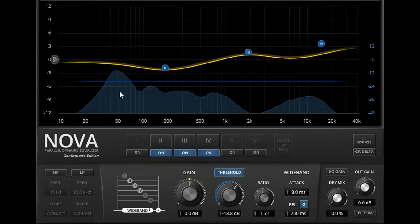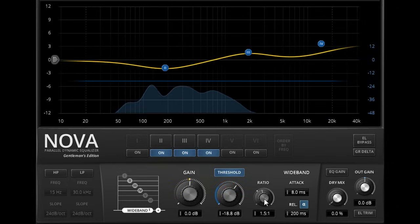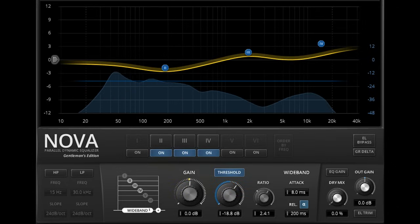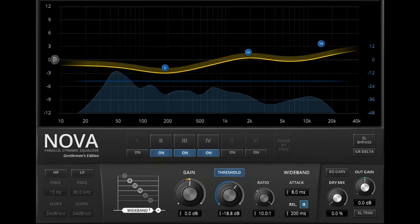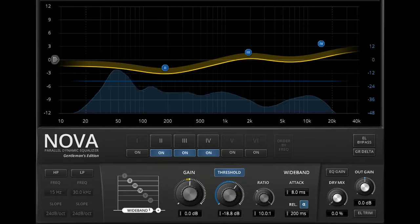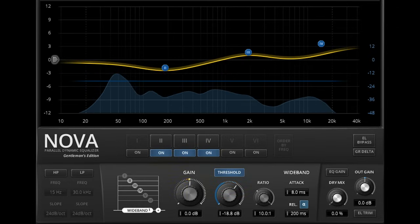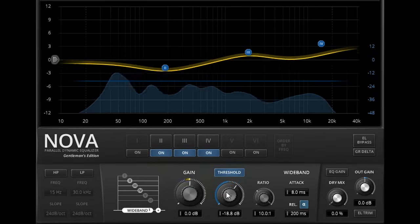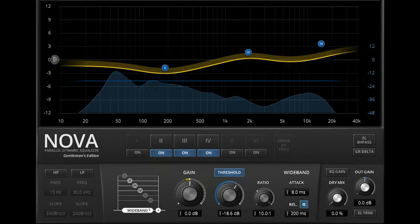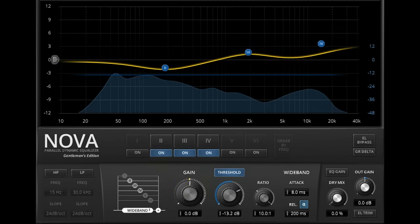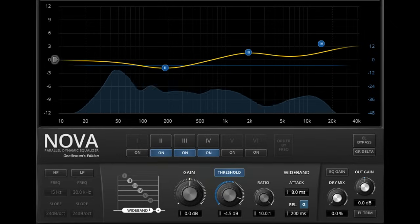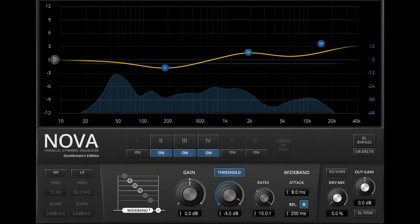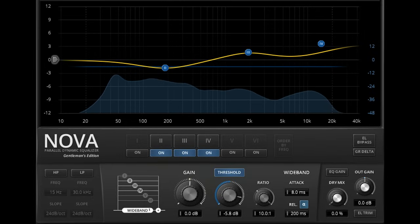The ratio knob controls compression ratio, up to a maximum of 10 to 1. Nova uses RMS detection, so it keys from average levels rather than signal peaks. The threshold has a gentle soft knee, so compression is applied gradually as the signal approaches the threshold, rather than suddenly as soon as it arrives.